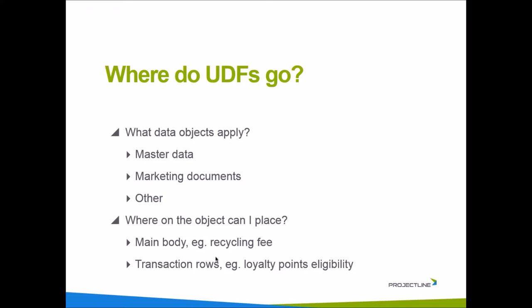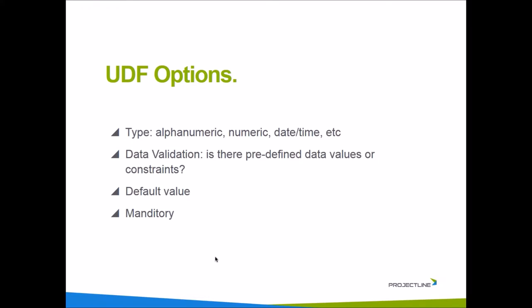Now we want to answer the question, what are some of my options around adding that UDF? You can add UDFs of a certain type. Obviously you're going to give the UDF a name and a long description. But then there's this concept of the type of UDF. Is it an alphanumeric field or strictly a numeric field, or is it in date time format?